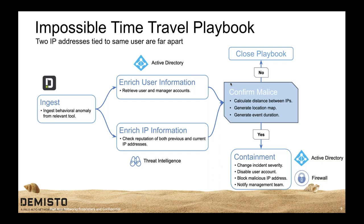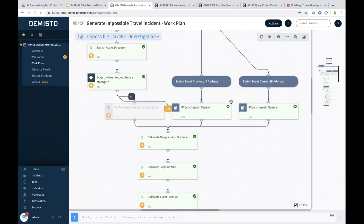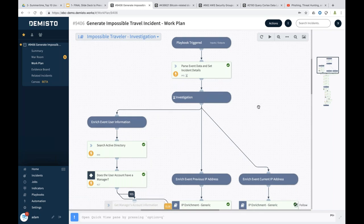Let's see how we do this in Demisto. This is the impossible traveler investigation playbook. We are ingesting an alert from Splunk, which is the SIEM solution. Once we have the alert details, the first thing we do is parse the event data and set all relevant information into the incident details. On the left-hand side you see six section views — summary, war room, work plan, evidence board, related incidents, and canvas — all tied to this individual investigation, giving you 360-degree visibility.